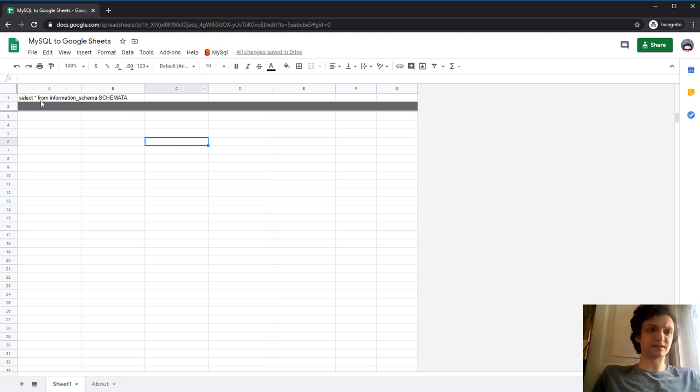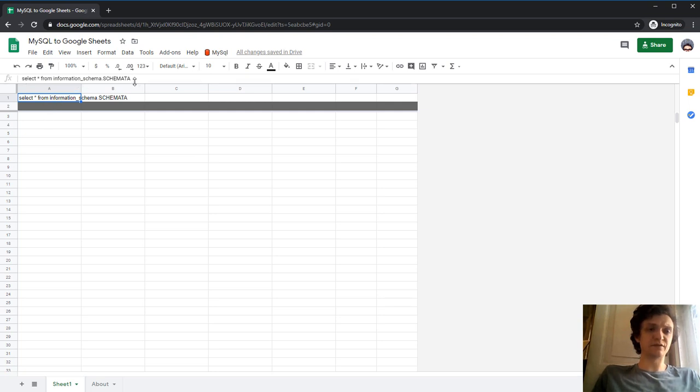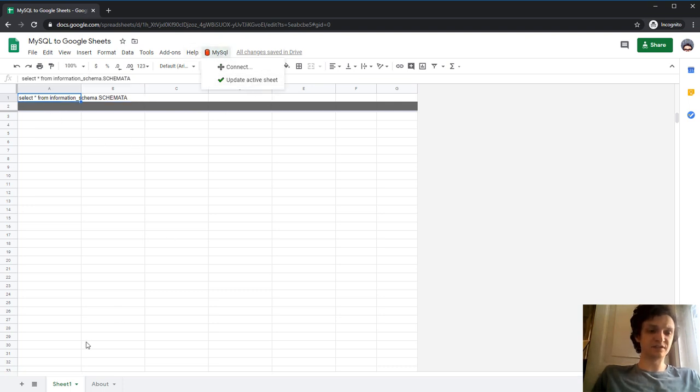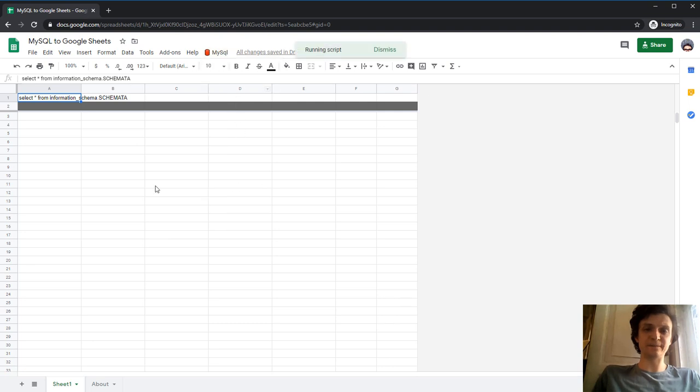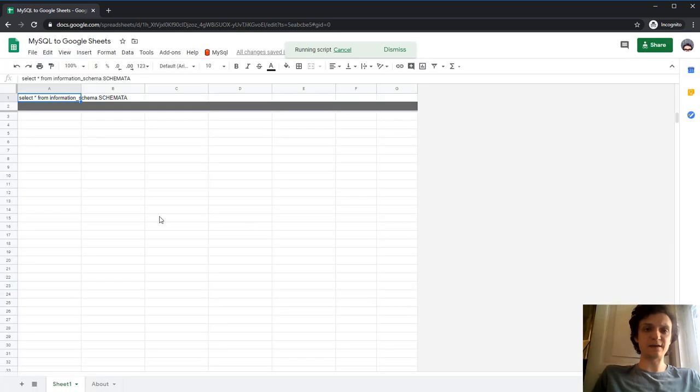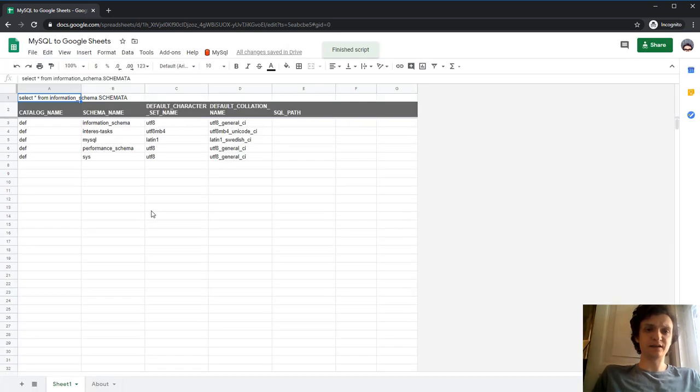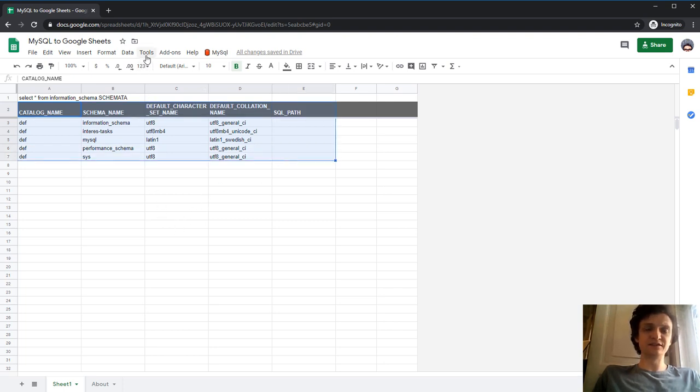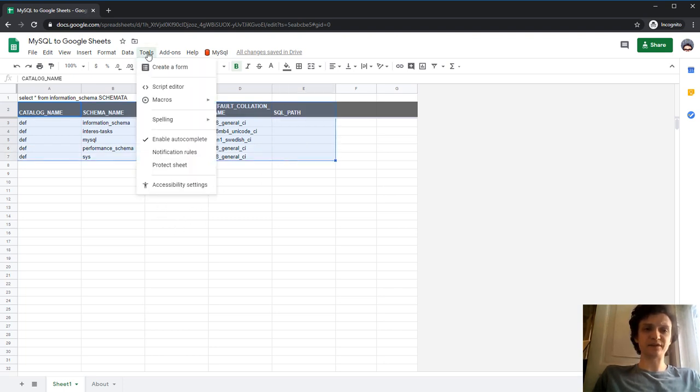And next, I have already prepared a query: select from information_schema. Let's see - it's done. Time spent is 3 seconds. And let's see, I have this result directly from my database. Let's look at it more deeply.